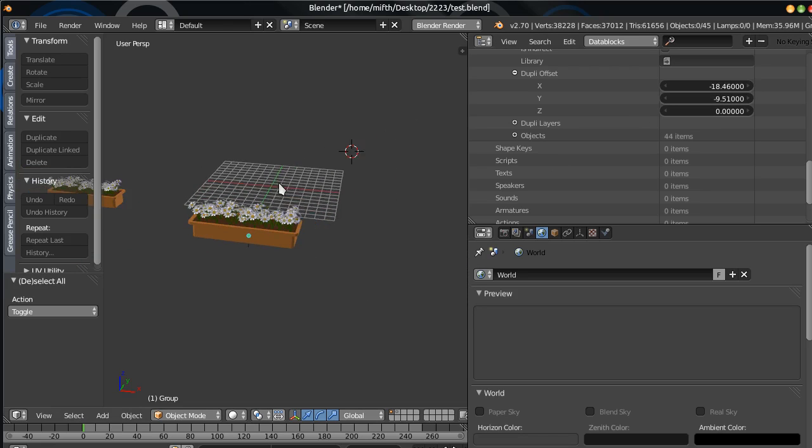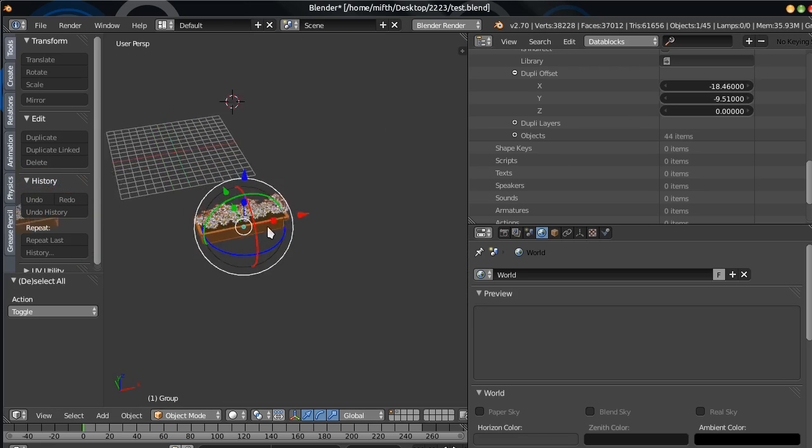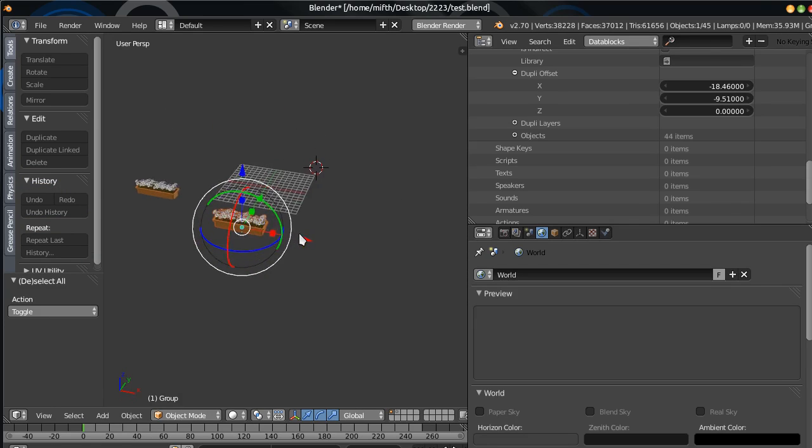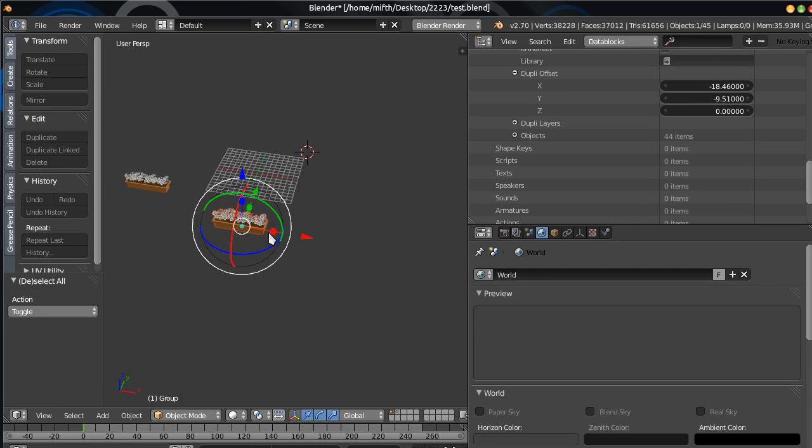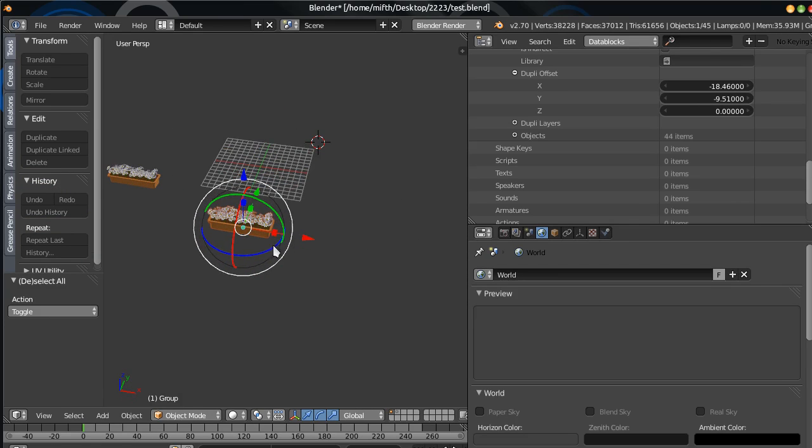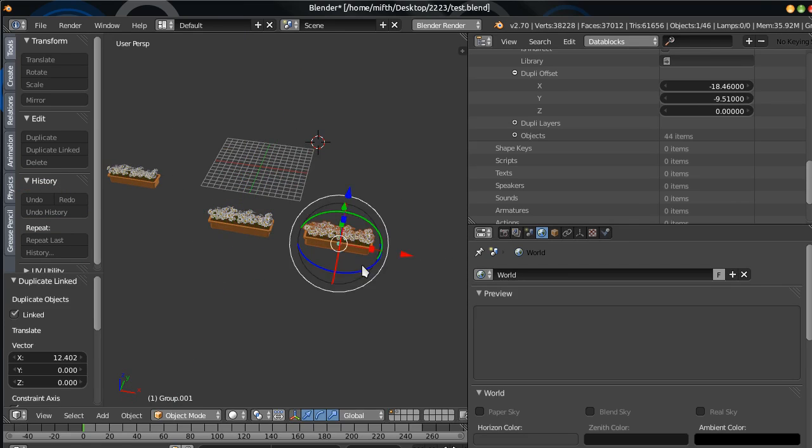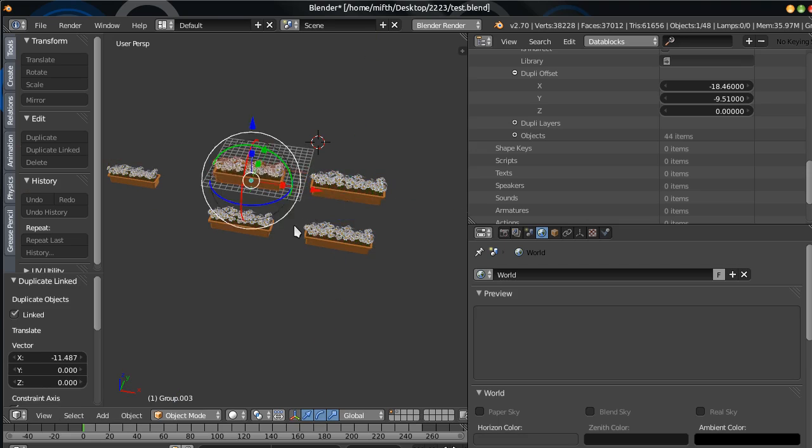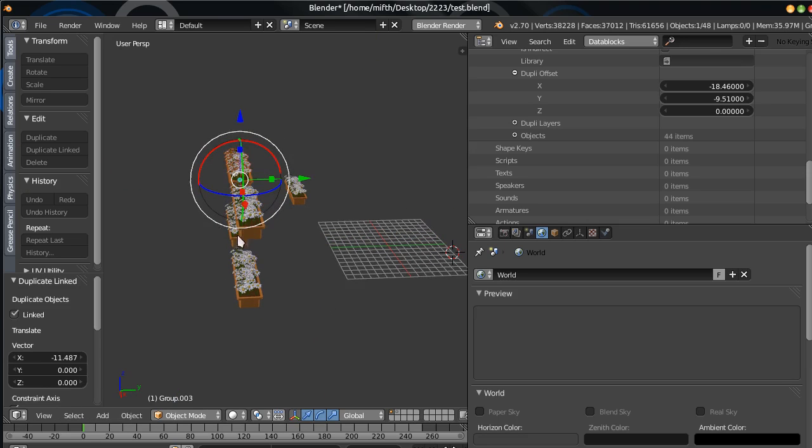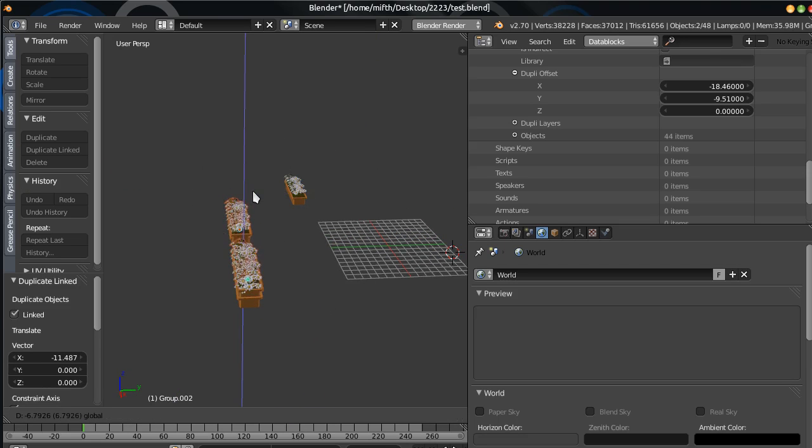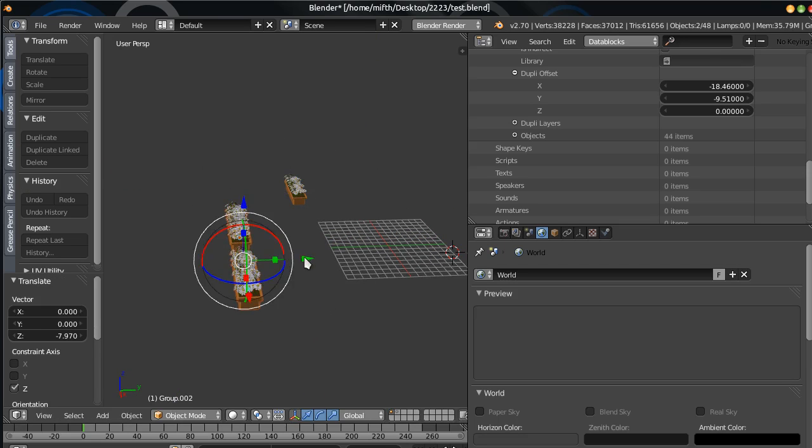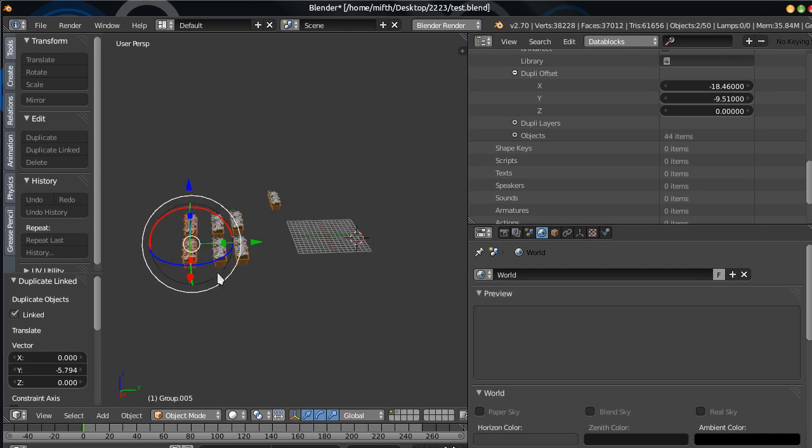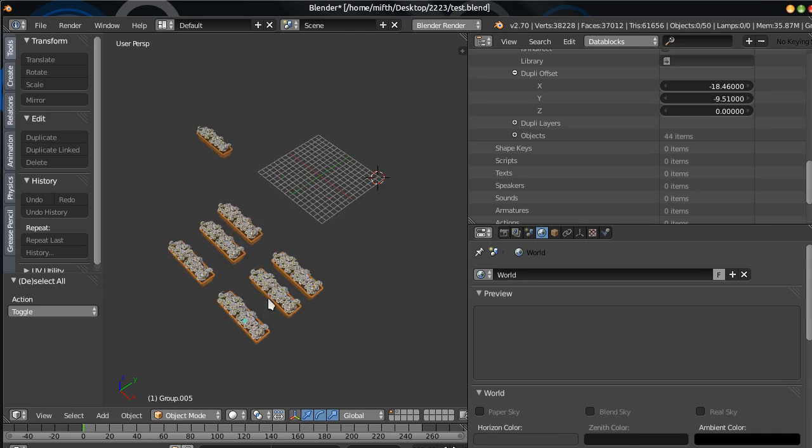And now... We get a super complex object with instance. Now we can make these instances everywhere you want it. Just make instances.